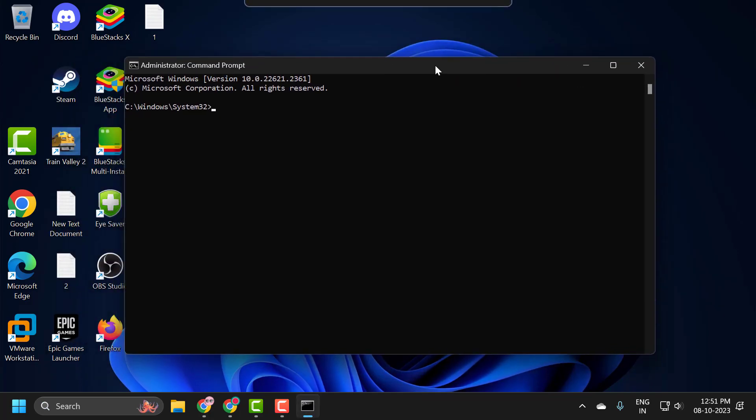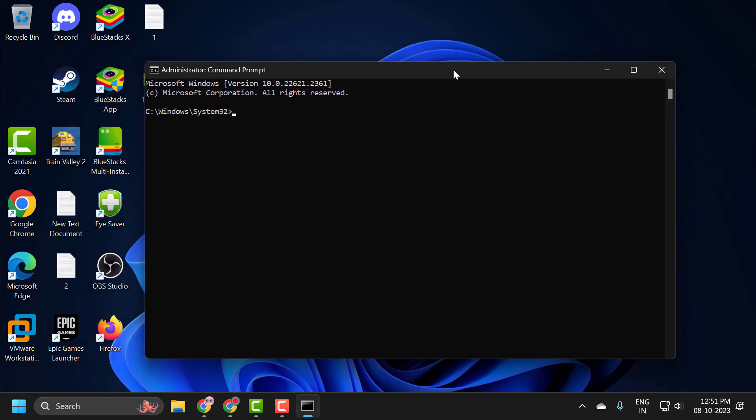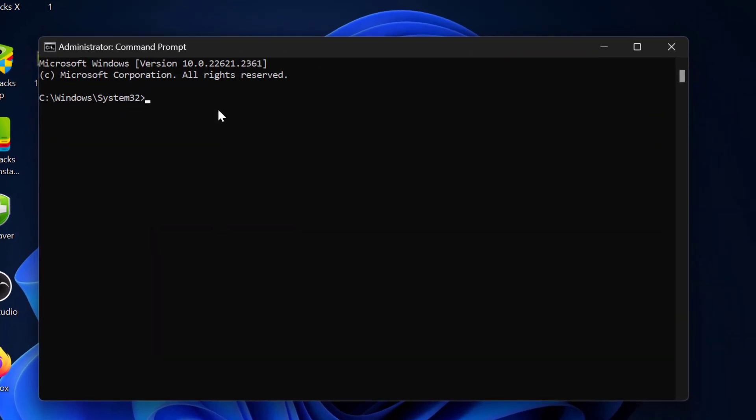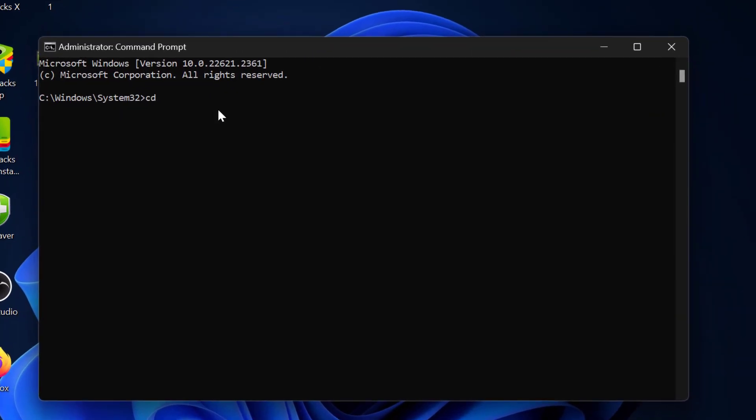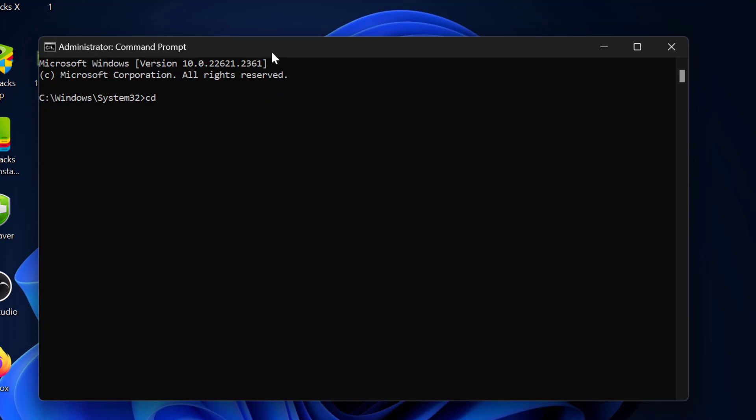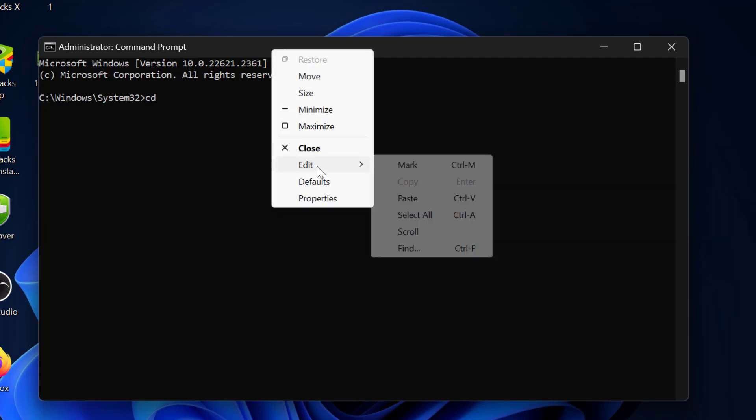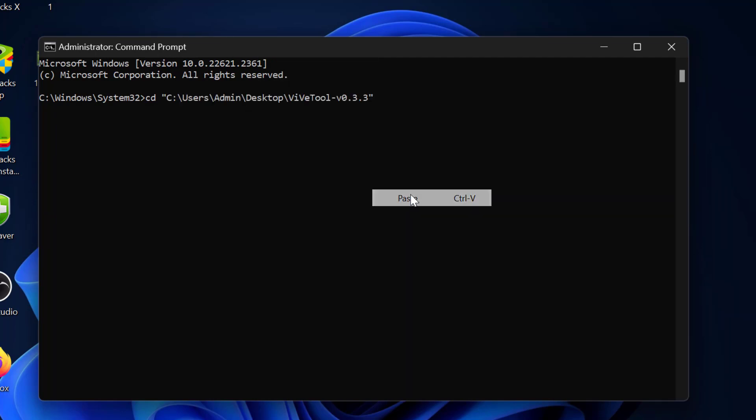Now in the Command Prompt window, you just need to type CD space, then paste the copied file location. Right click on the bar, select Edit and select Paste. Now press Enter. Now we have opened VivaTool program.